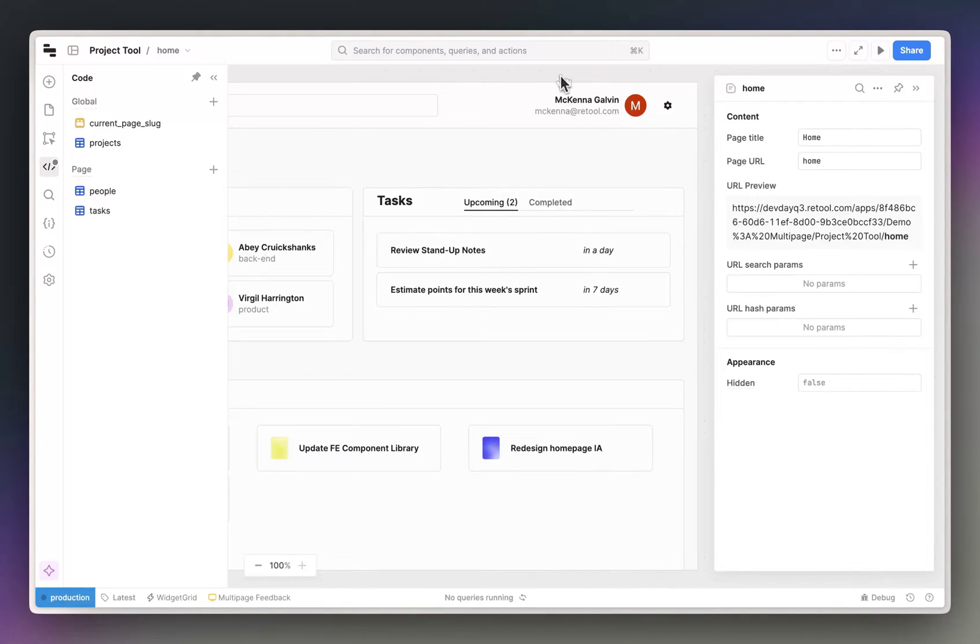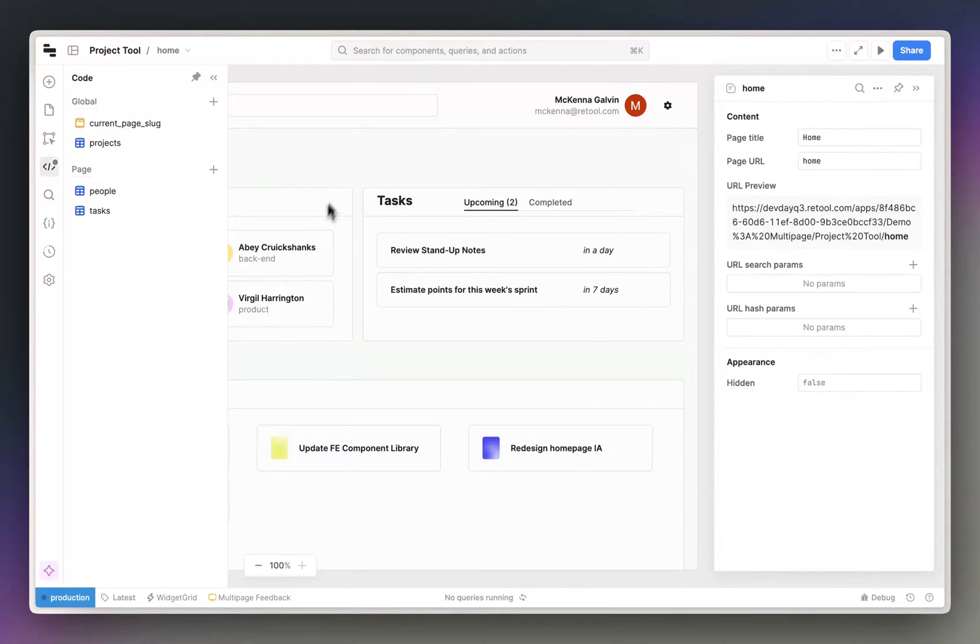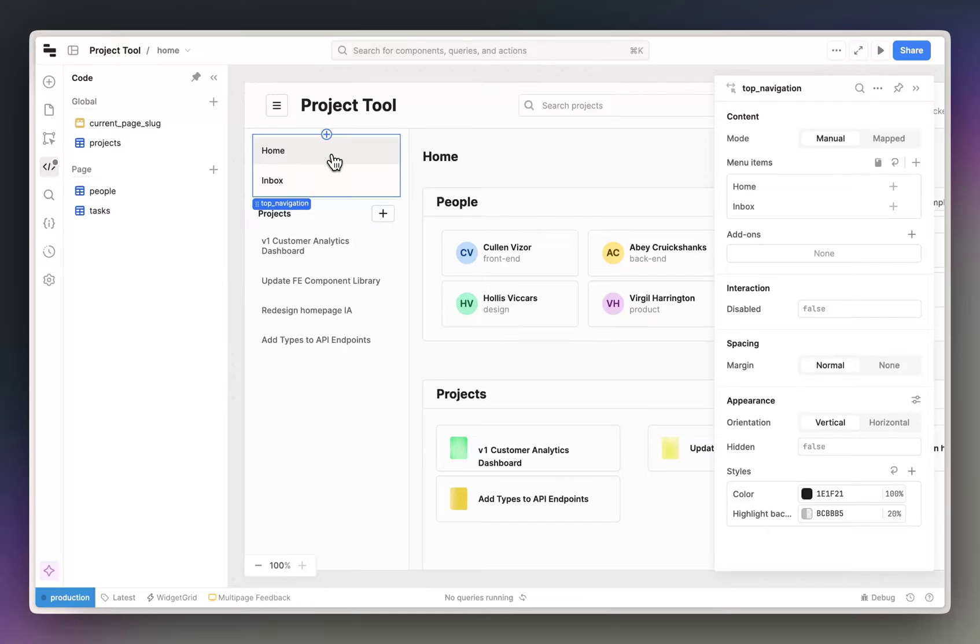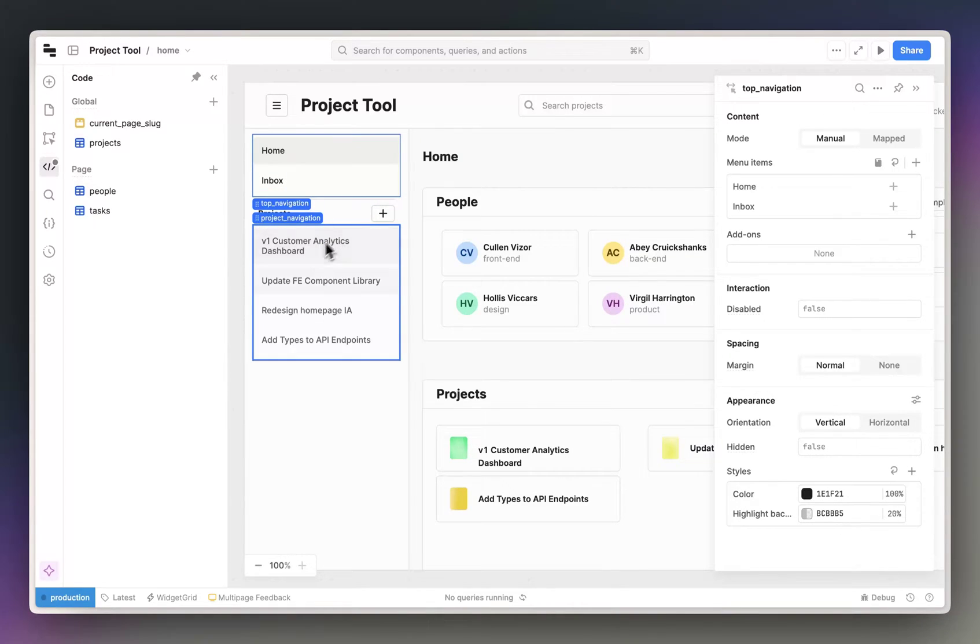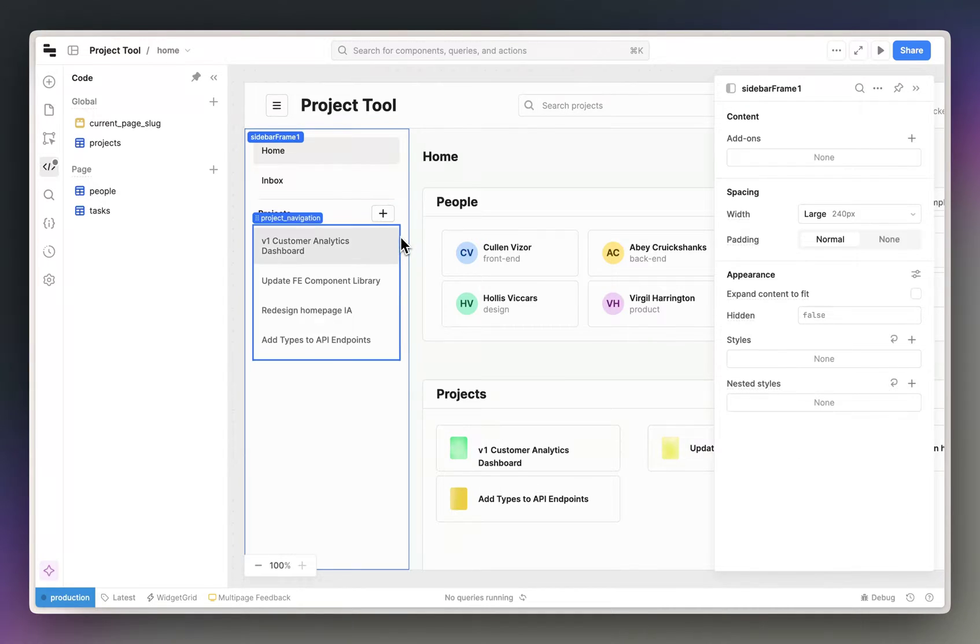I also wanted to point out how to use query params to load dynamic content on a page. So if we go back to our project tracker app, you'll see that I have a number of projects that I want to be able to see details for, but I want to use the same template to view all of this data.